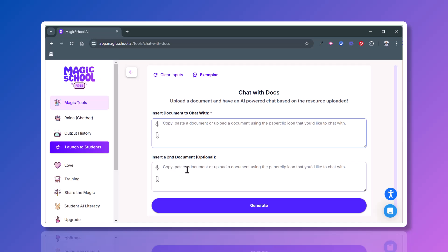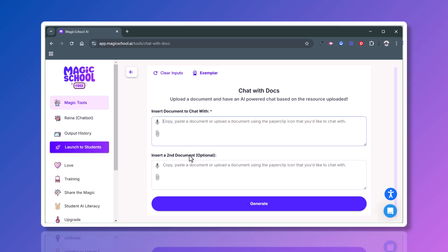I also want to point out that they give you an option to do a second document as well if you want to work with two sets of data or two sets of documents at a time. After you've attached something or added your text, you'll click generate, and that will move you to the next stage where you can begin to chat with it, ask it questions, or work with that information.